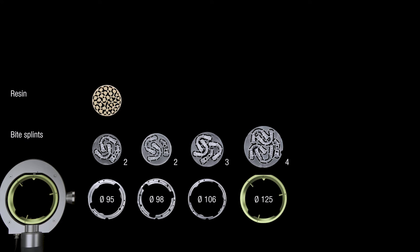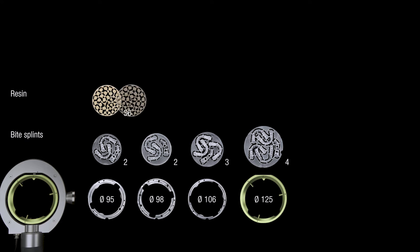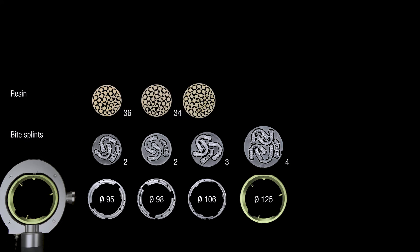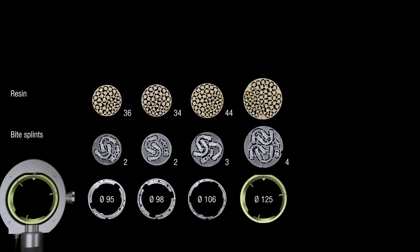Also, bite splints production doubles, and in one single milling process, a much larger number of crowns can be manufactured than before.